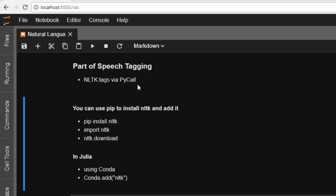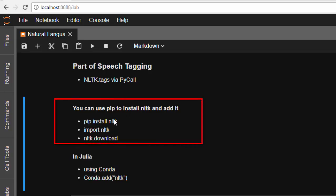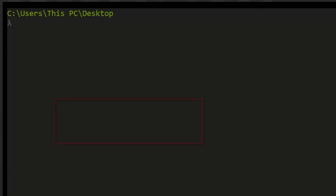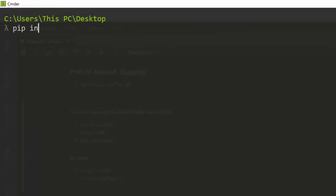That is an advantage of Julia — you can just import Python packages into Julia and use them. First of all, you have to install that package in Python. So installing it with pip: pip install nltk. I've already installed it, so we'll move straight to it.